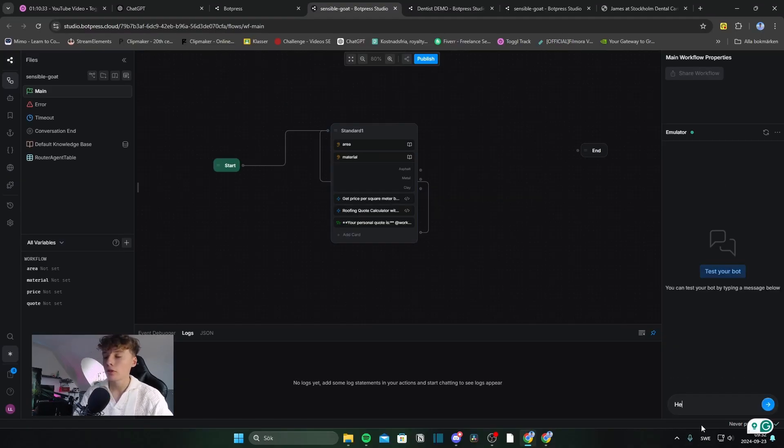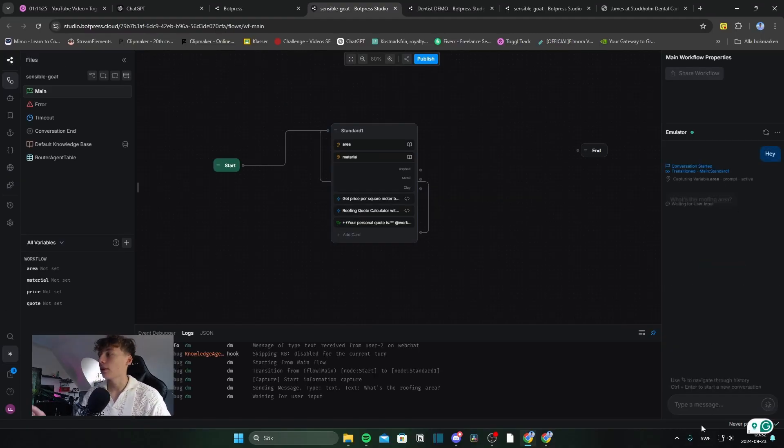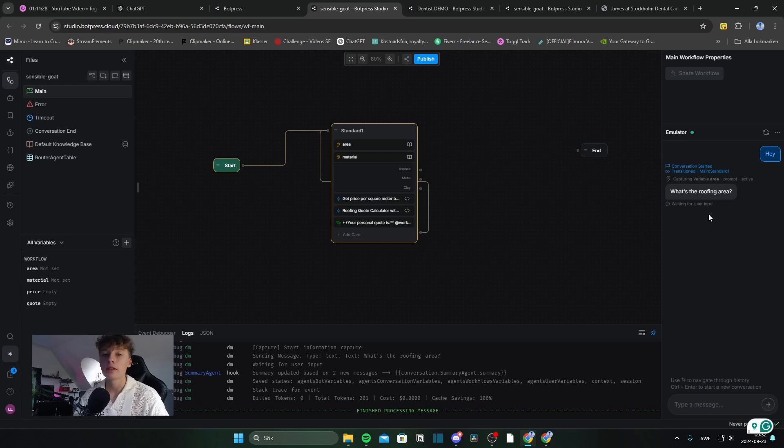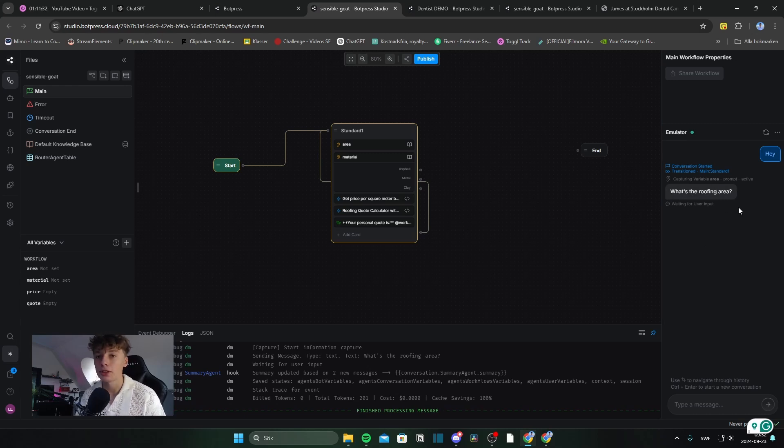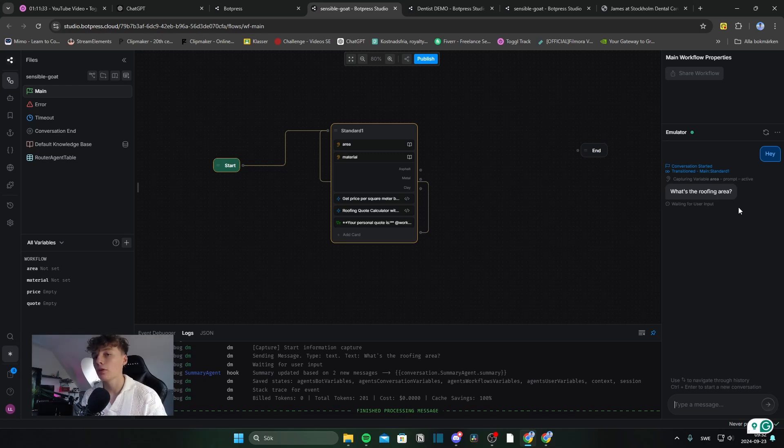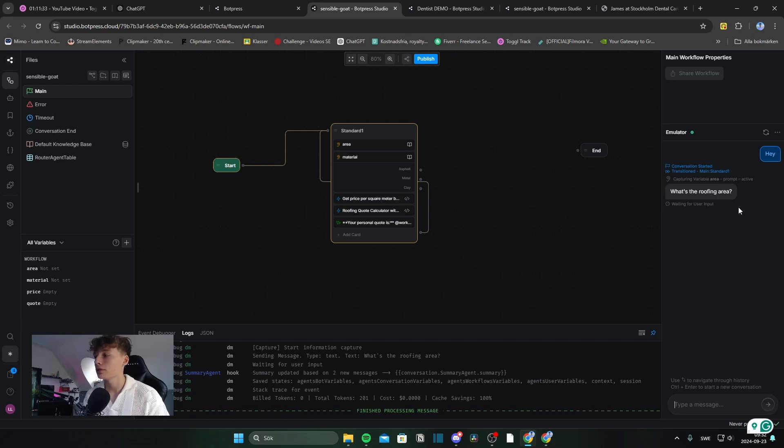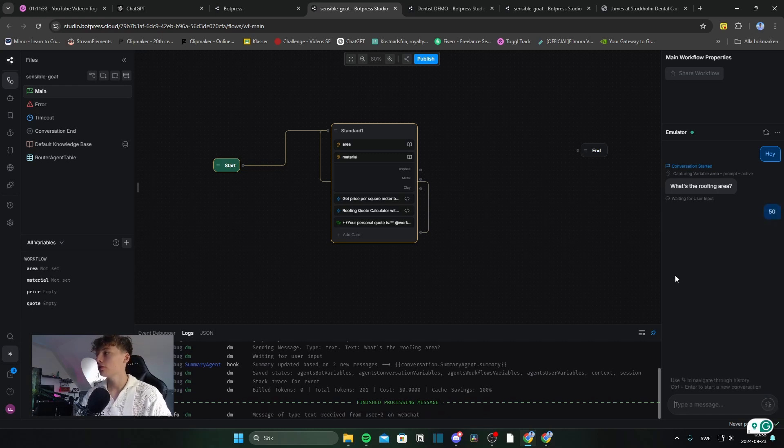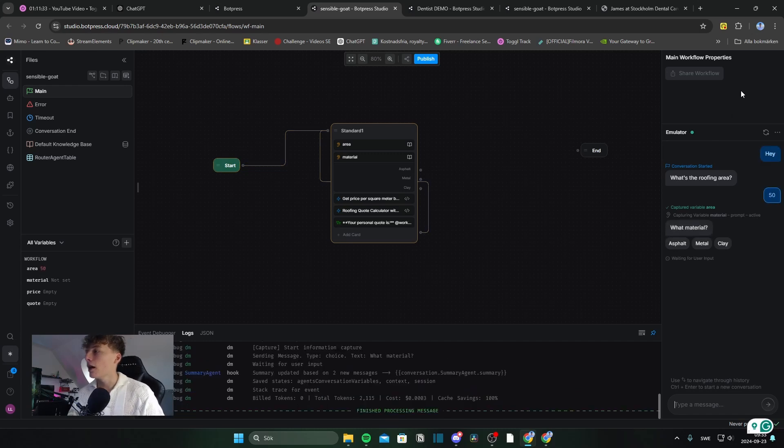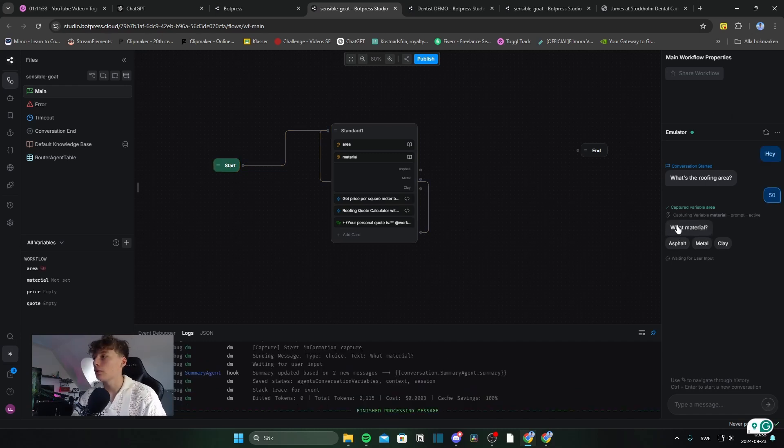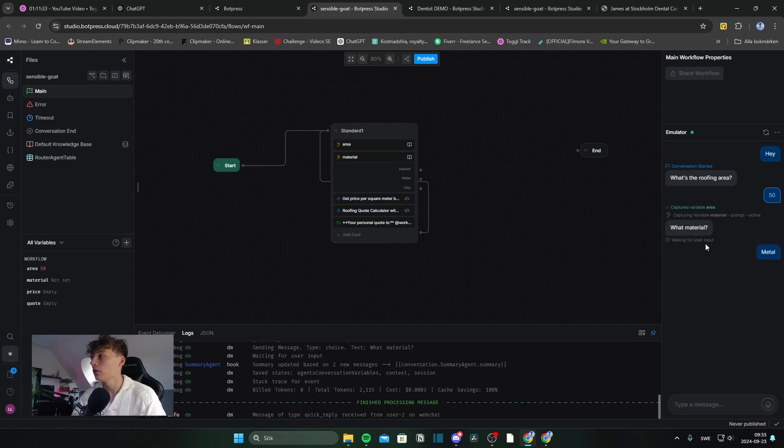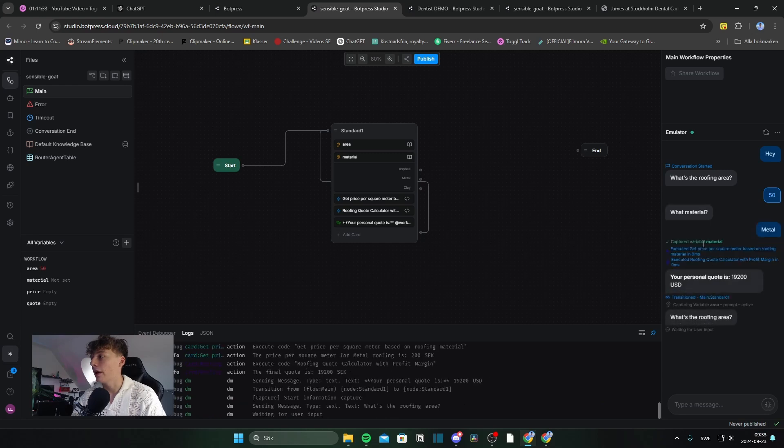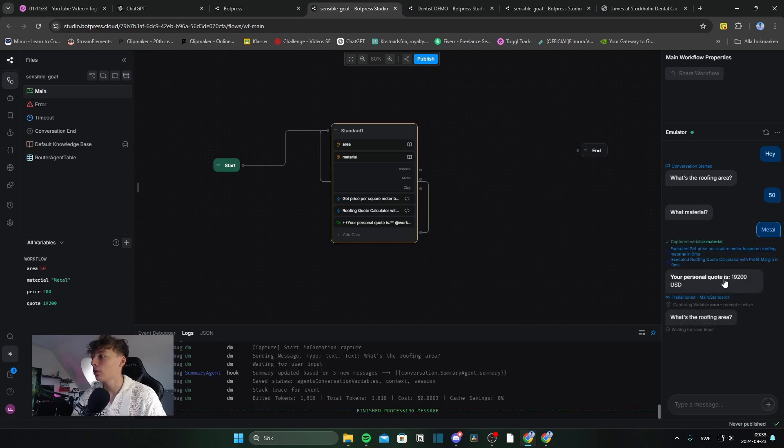So if I were to showcase this for you, we'll start by typing something and go through the flow. But now the bot will ask for the roofing area, which is essentially the area of the roof where you want your roofing to be done. So I'll say 50 square meters. And then the bot will ask what material I use. I'll choose a metal. And it says your personal quote is 19,200.